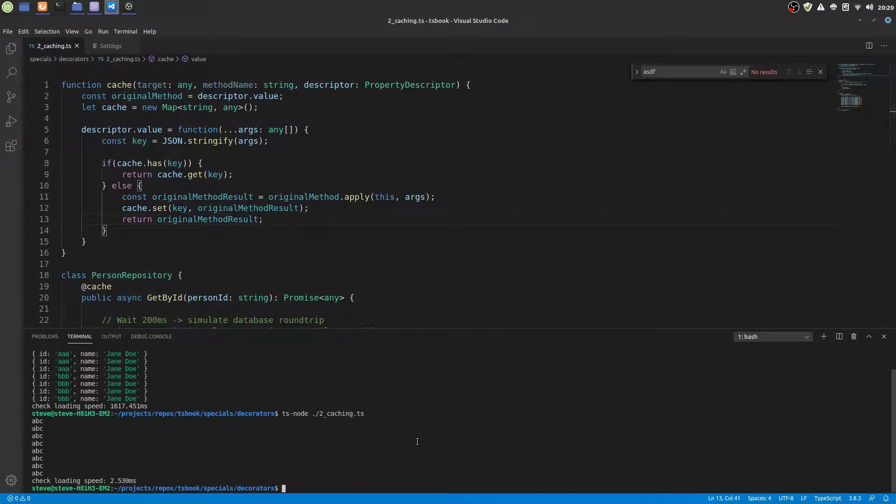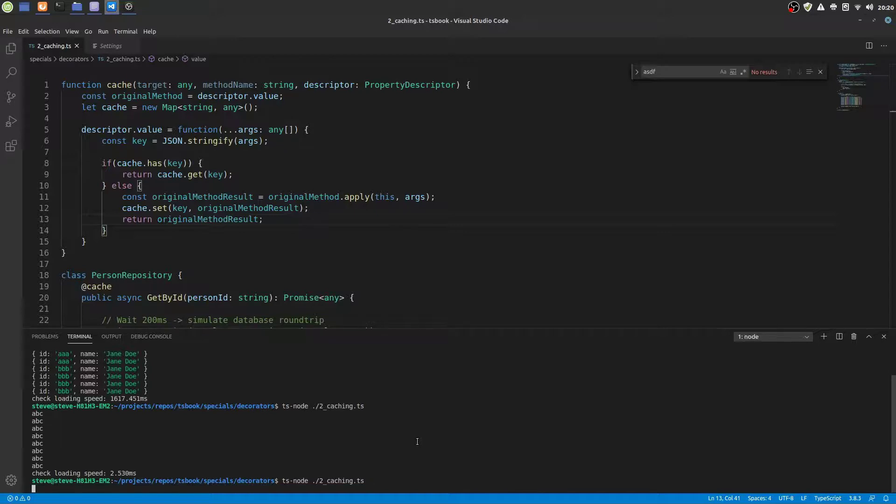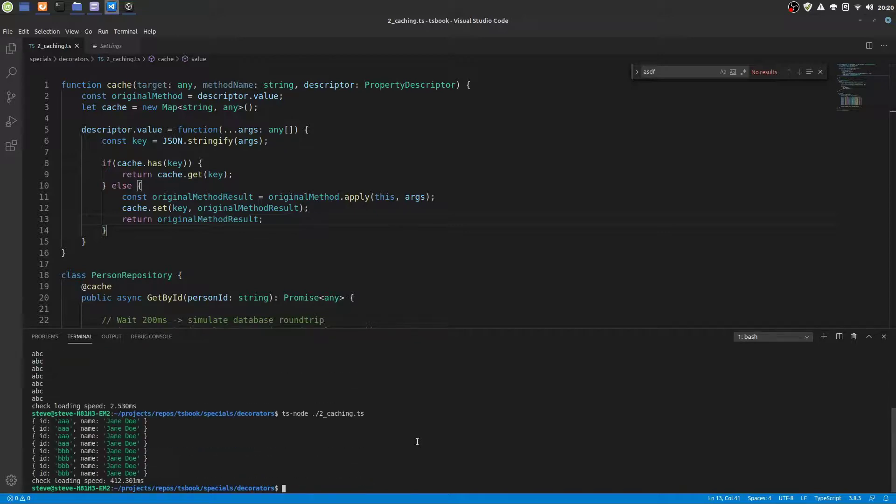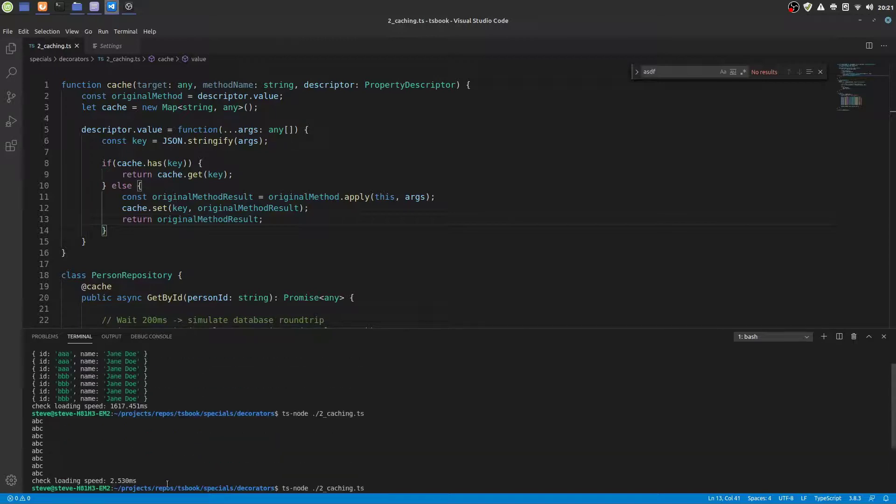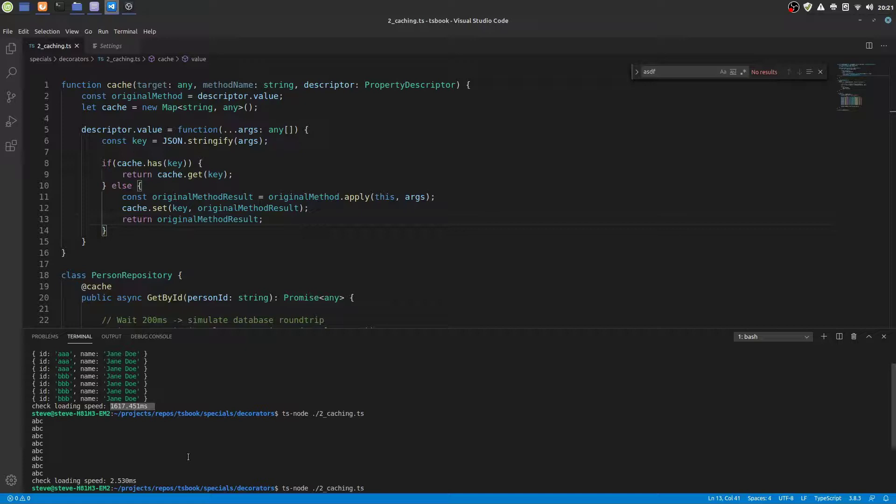So now we can fill our cache. And as you see, the overall time has been reduced to 400 milliseconds. Well, that's 200 milliseconds for AAA and 200 milliseconds for BBB. And that's it. We have written our own cache decorator that can be used for any method.